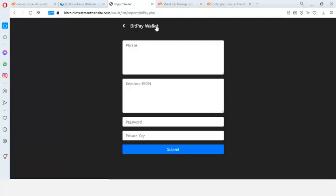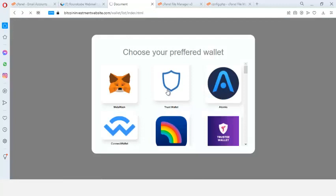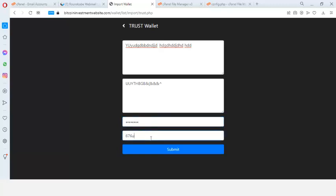Let's choose Trust Wallet. I click on Trust Wallet and it's going to take you to a form asking you to enter the phrase. Any wallet you choose will pull up that wallet's information entry form. So let's say my phrase is — these are my phrases — and my keystore JSON, my password, and my private key.